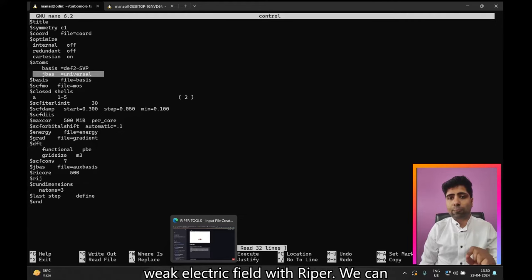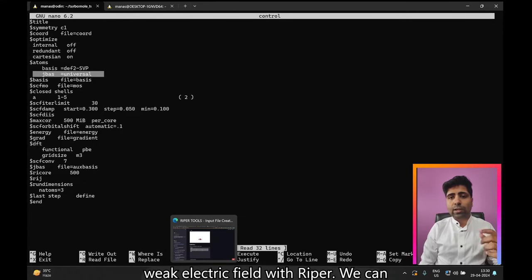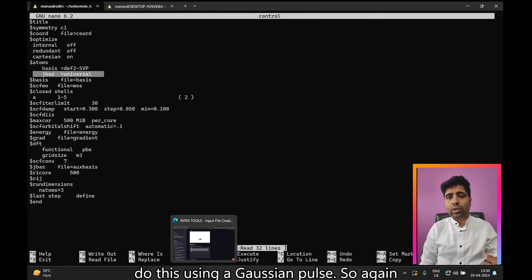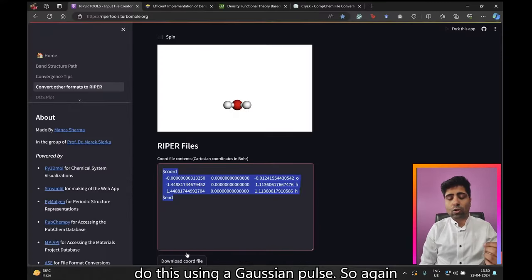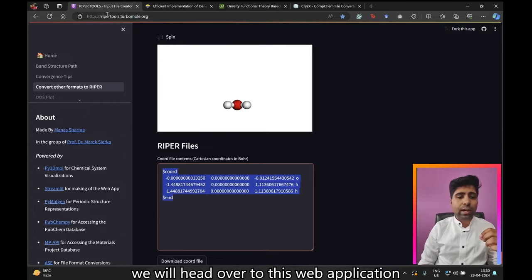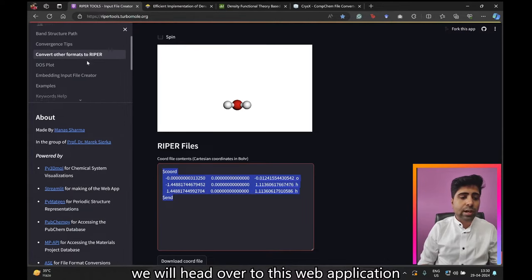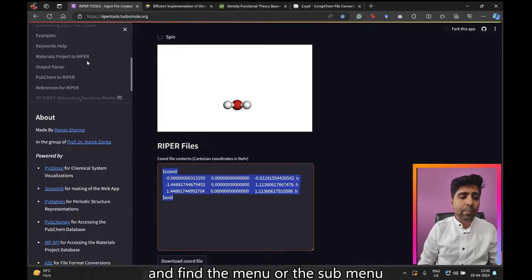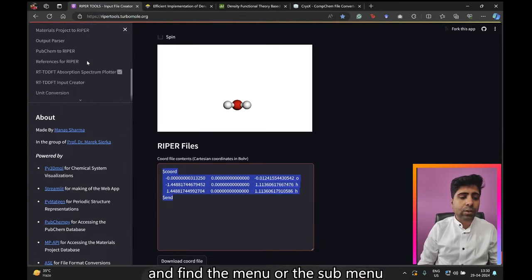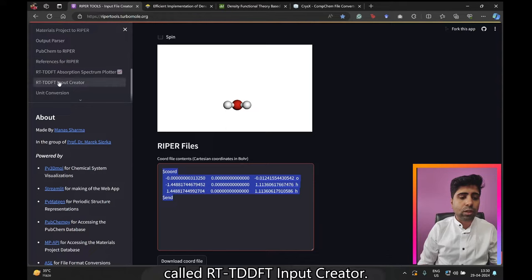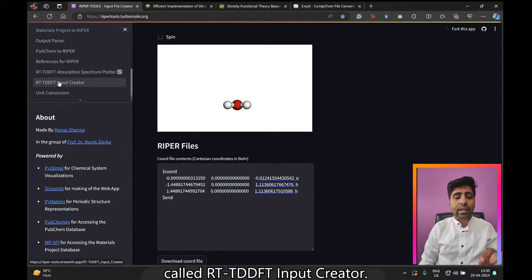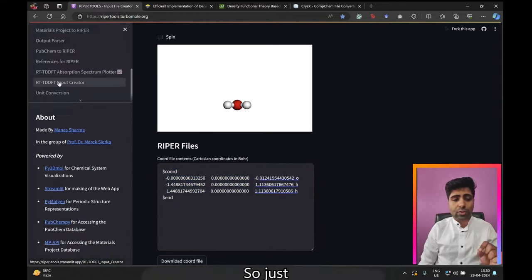Now the important part for the RTTDFT calculation: we need to apply a weak electric field. With Ripper we can do this using a Gaussian pulse. Head back to the web application and find the submenu called 'RTTDFT Input Creator' and click on it.